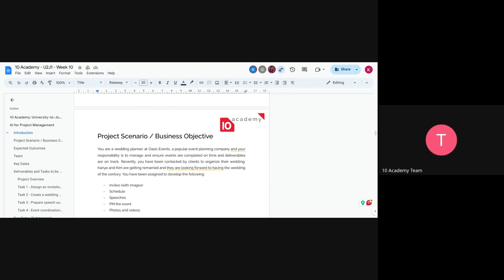You just got new clients — famous clients named Kenya and Kim. They were married before, got divorced, and are now getting remarried. You're going to be planning and tracking their wedding events. It's going to be a big — maybe even the biggest — wedding of the century.